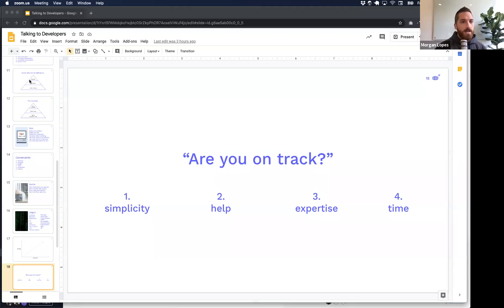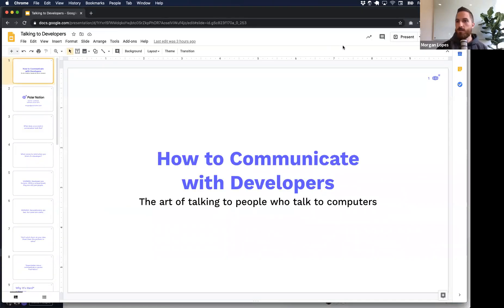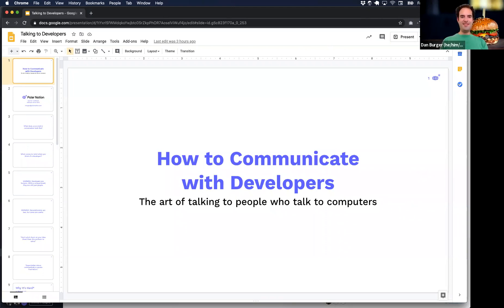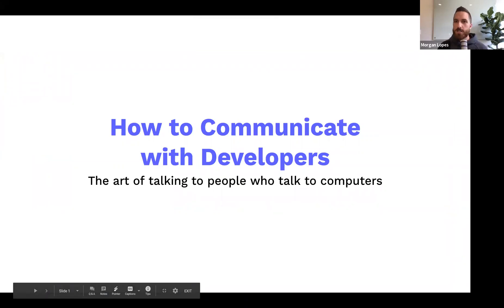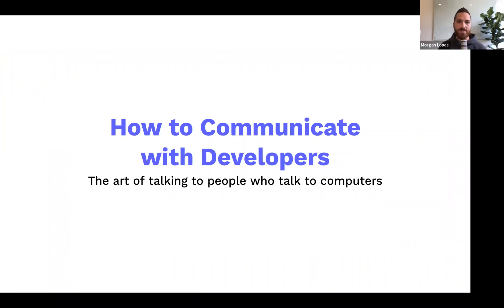Feel free to let me know if my audio cuts out. The title of the talk is 'How to Communicate with Developers' — how to talk to software engineers. There are a lot of different ways of saying it, but the way I like to think about it is it's really about the art of talking to people who talk to computers.